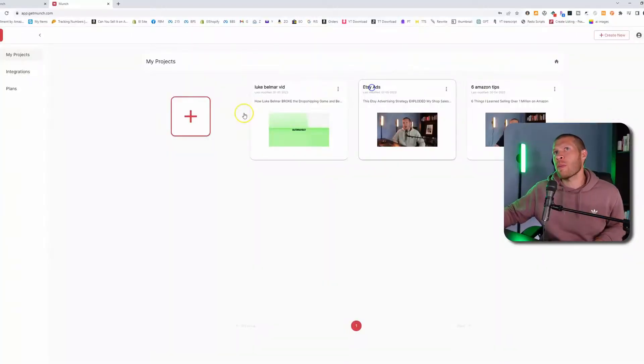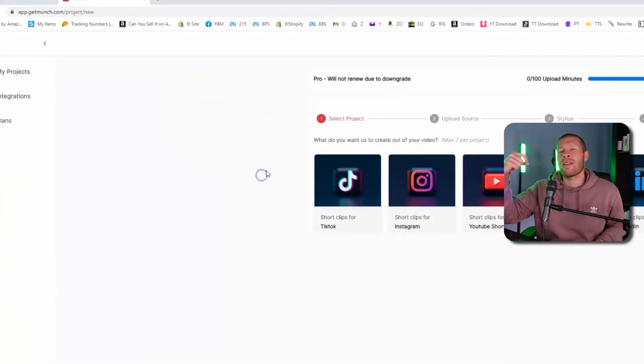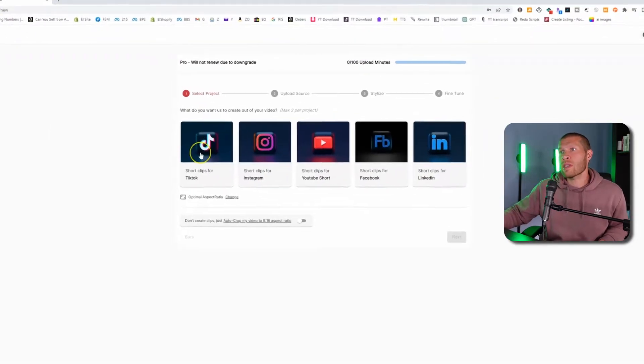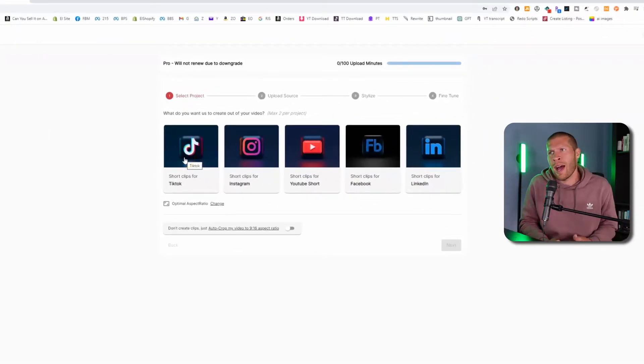So when you first sign up to Munch, you'll see a little plus sign and then you want to click that. That's going to help you create a new project. Then you want to select whether it's for TikTok, Instagram Reels, YouTube Shorts.